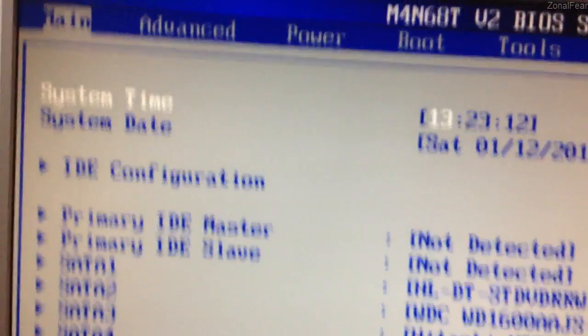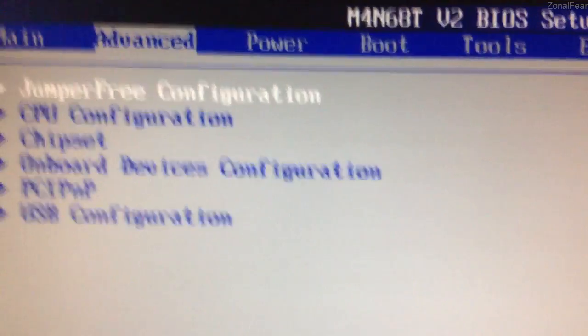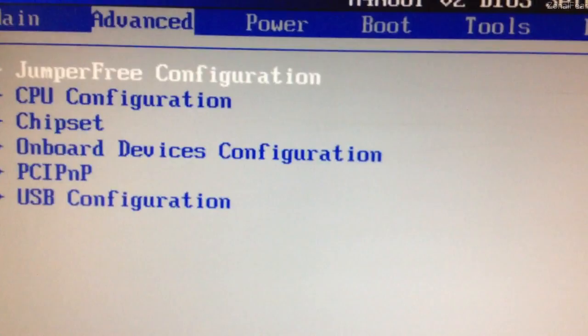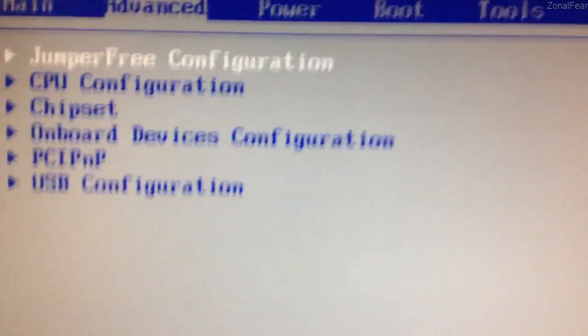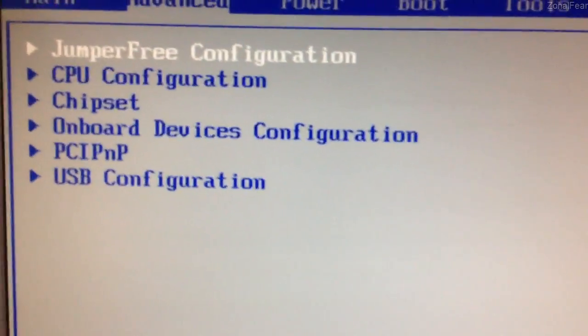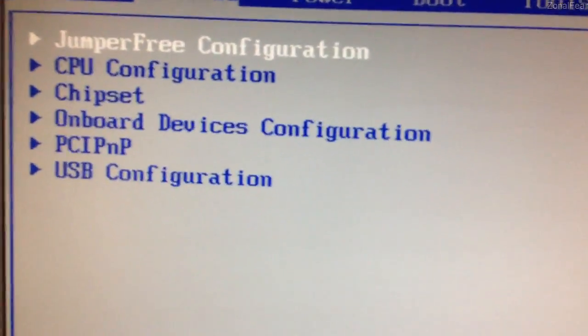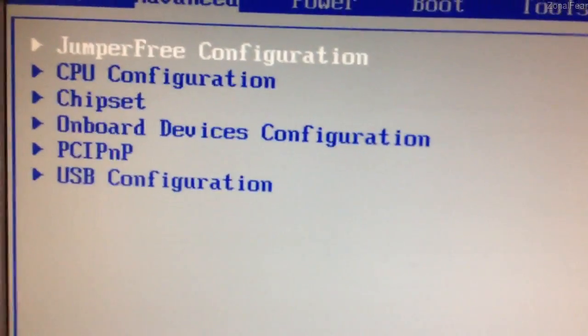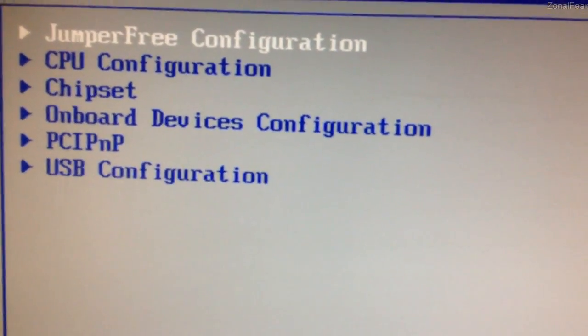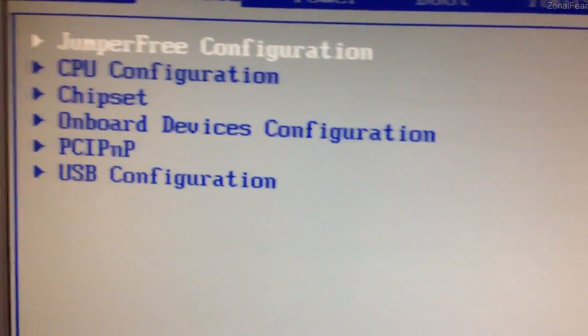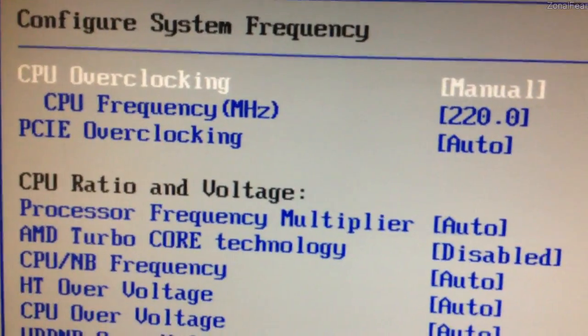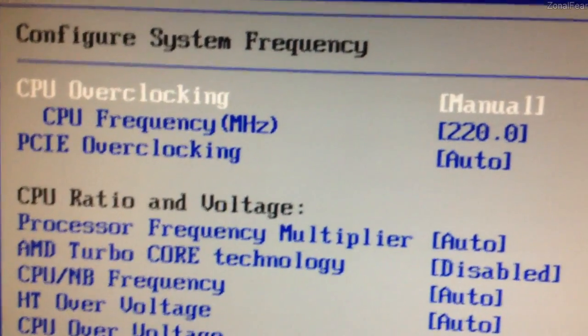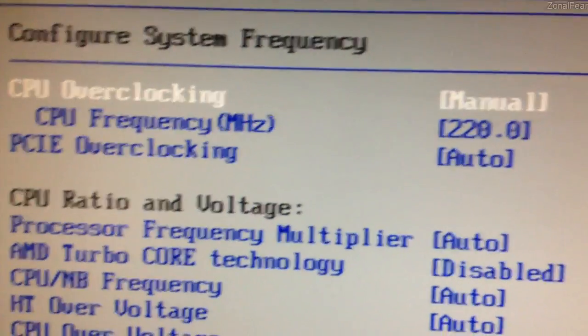So to overclock, what we need to do is go into the Advanced tab and to jumperfree configuration on ASUS motherboards. Your motherboard manufacturer might word this differently, but a quick look through the options will kind of show you what you need to see.